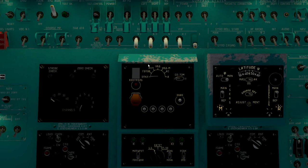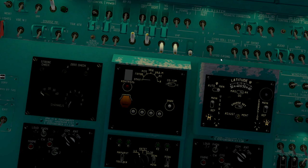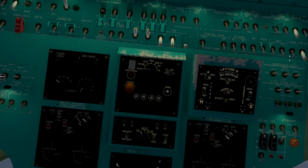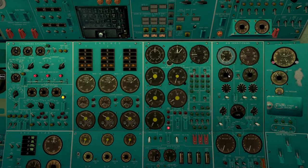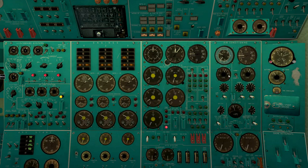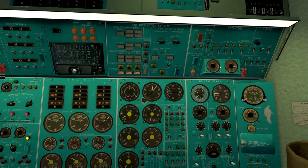Go to overhead panel and turn on radio altimeters and voice recorder. Turn on flight recorder.